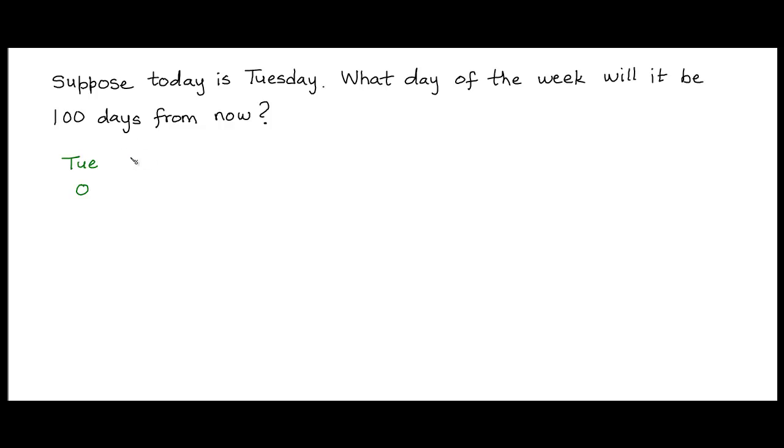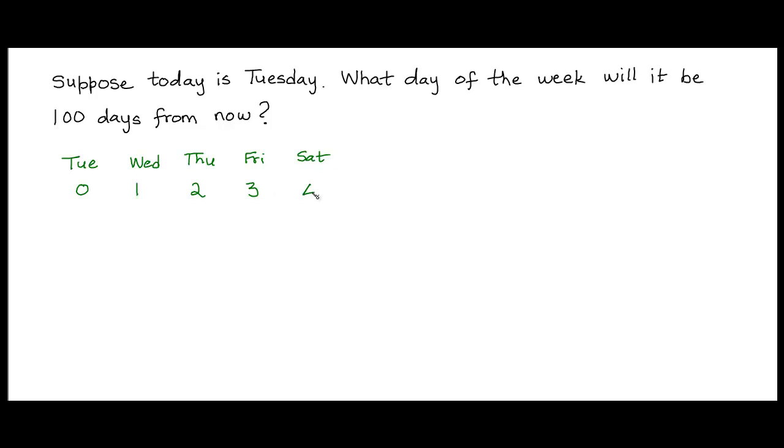Then tomorrow, which would be a Wednesday, would be day 1. The day after tomorrow, Thursday, would be day 2. Friday would be day 3. Saturday would be day 4. Day 5 would be a Sunday. Day 6 would be a Monday.